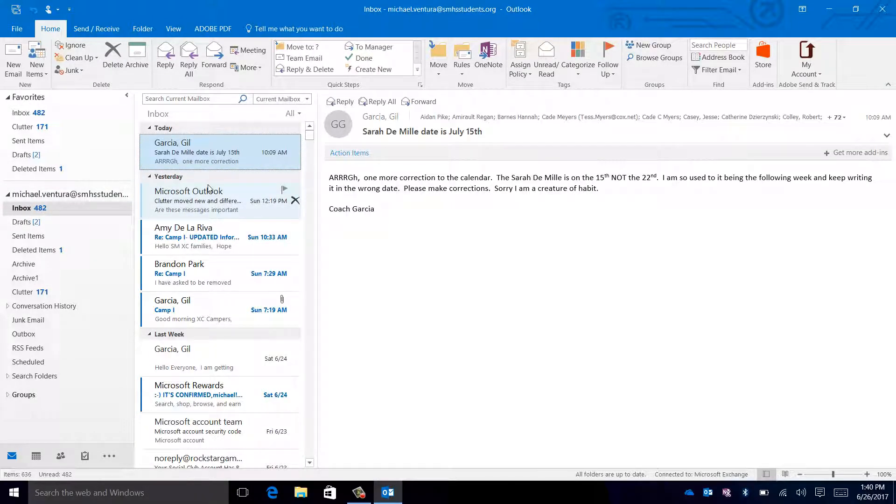Next to this, there is a pane that has all of the lists of emails within the current folder or inbox or drafts that you have opened.